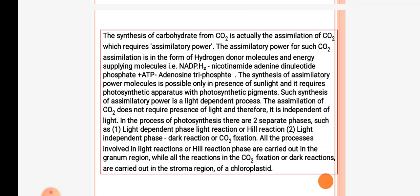Such synthesis of assimilatory power is a light-dependent process. The assimilation of CO2 does not require light and therefore it is a light-independent process. In the process of photosynthesis, two separate phases are present: the light-dependent phase or Hill reaction, and the light-independent phase or dark reaction or CO2 fixation. All processes in the light reaction are carried out in the granum region of the chloroplast, while all reactions in CO2 fixation or dark reactions are carried out in the stroma region of the chloroplast.